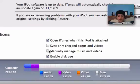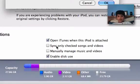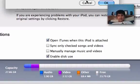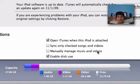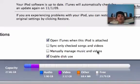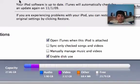You're also going to have to tick manually manage music and videos. You have to tick that — otherwise it's not going to work. So tick that before you insert the songs into your iPod. Don't just insert them right away; insert them right after you tick this, then insert it.